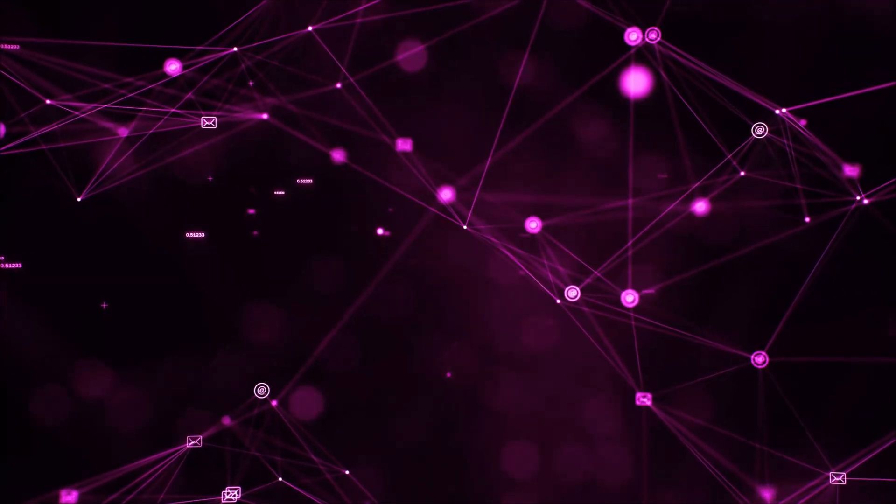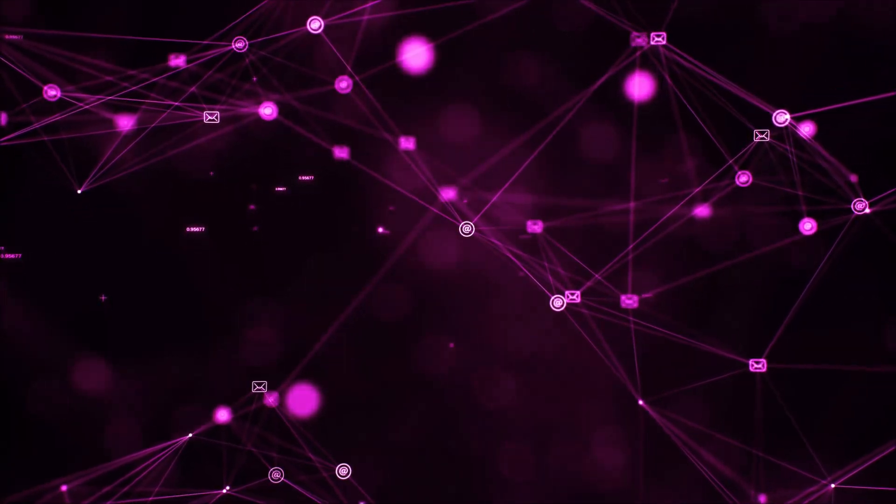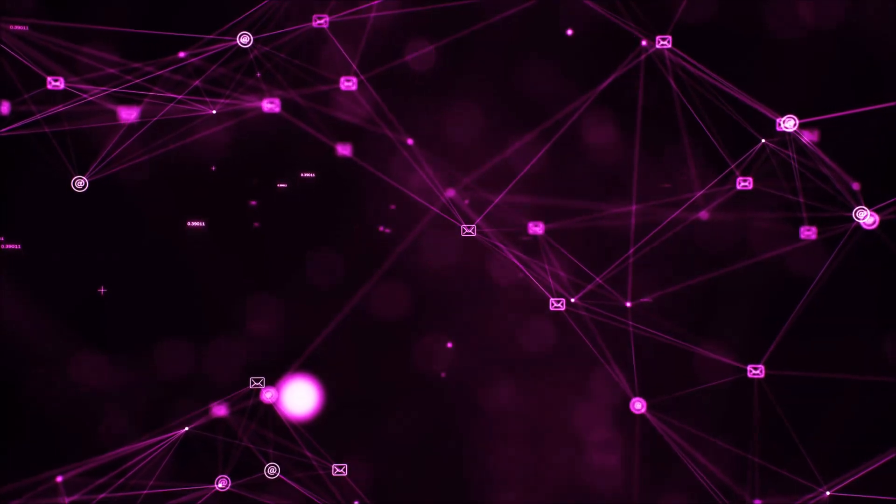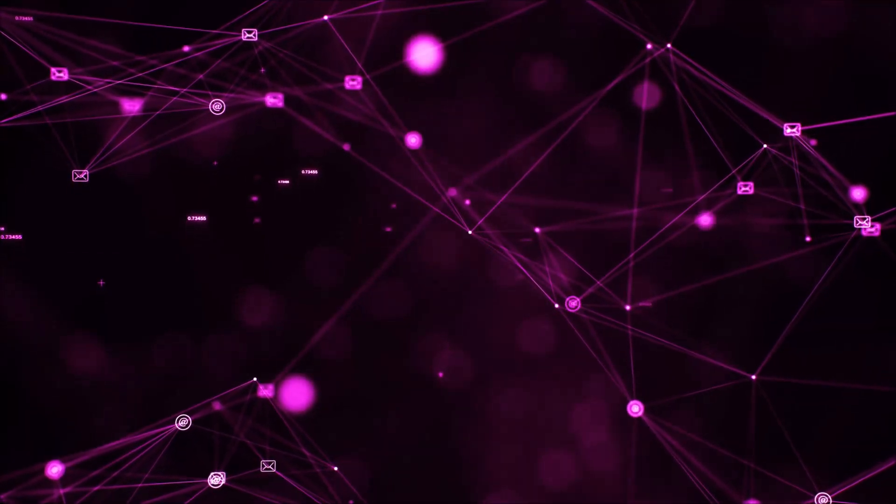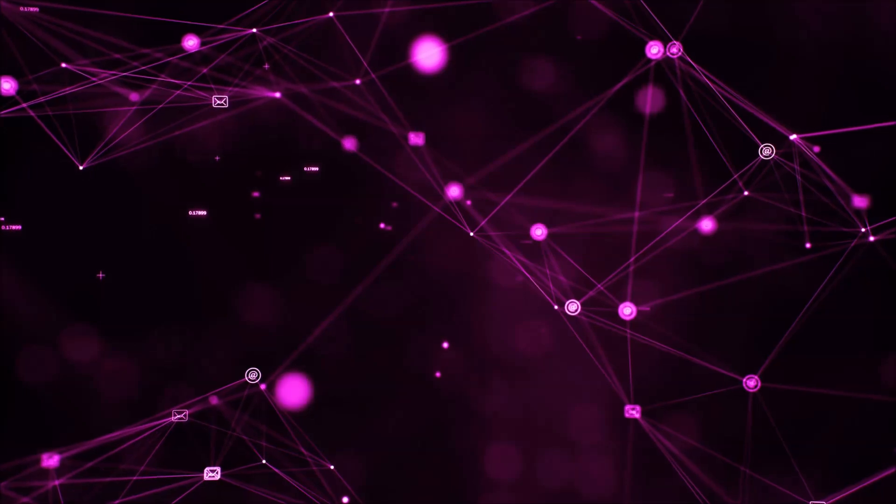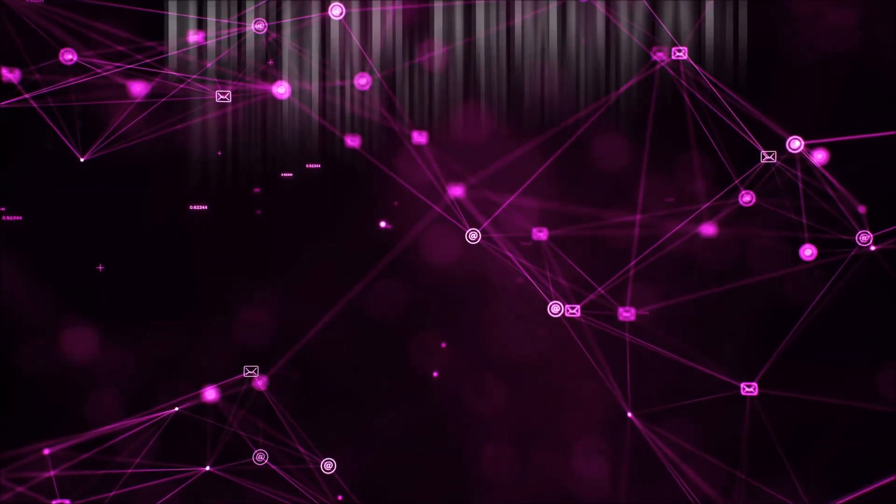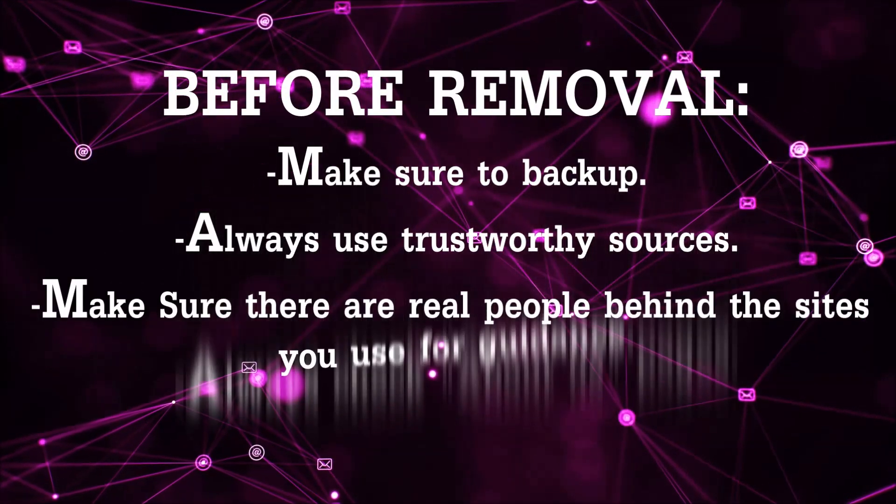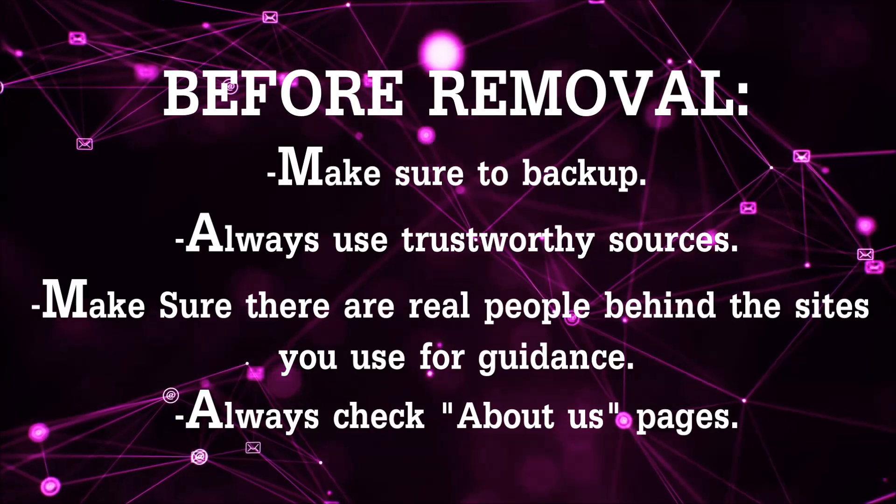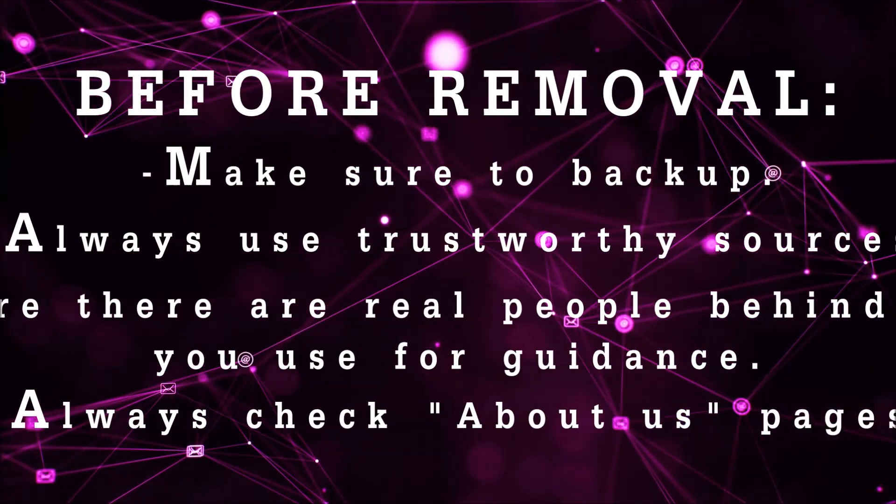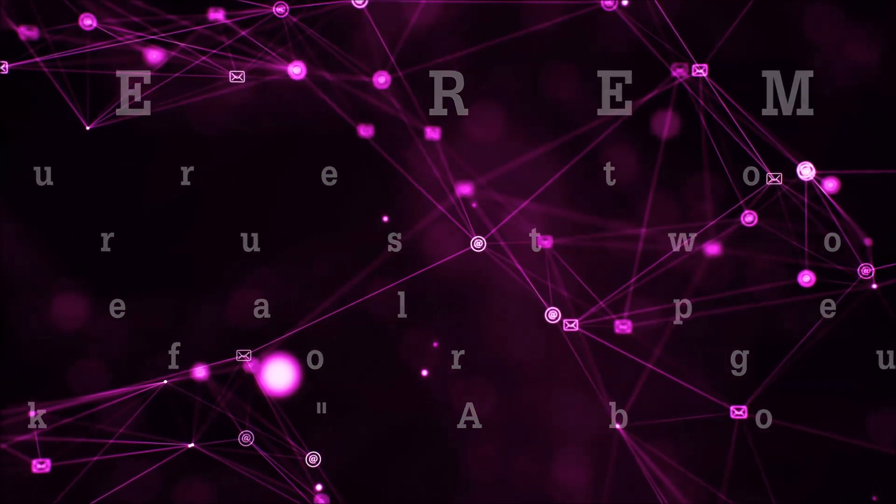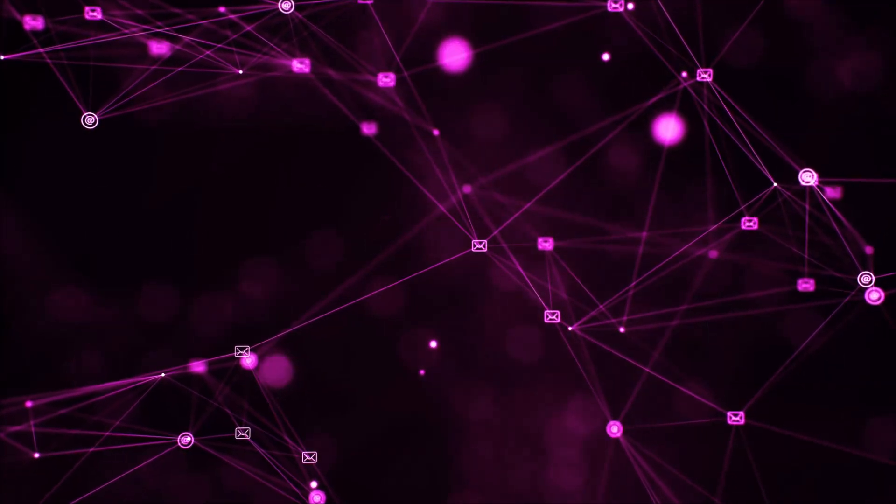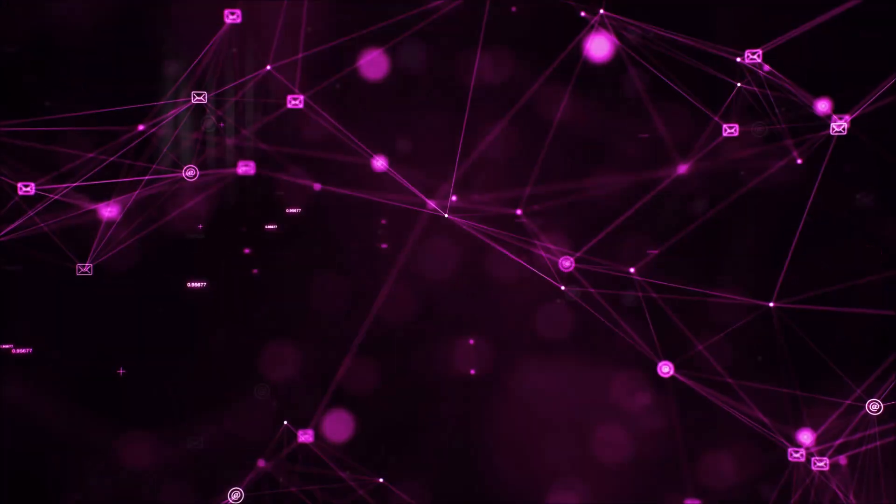Before we begin this video I'd like to say that you should never trust sites that have no real people behind them or video guides and you should always make sure to back up your files before doing any removal by yourself and always use trustworthy sources. Make sure that these are real people behind these videos because many people do this for money and they may scam you.